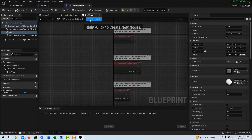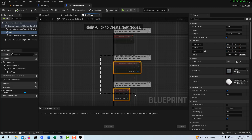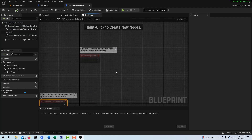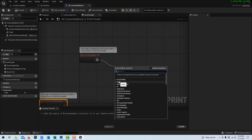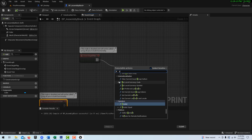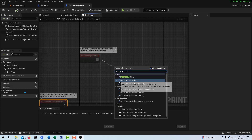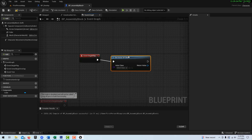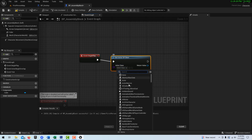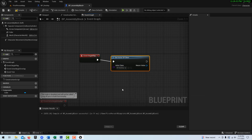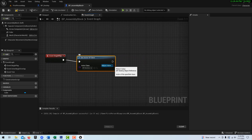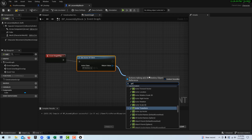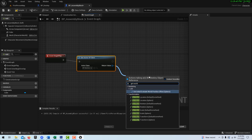On Event Begin Play, we're going to drag off and get the destination point. We're not going to cast — we're going to use Get Actor of Class. This is one way to set up direct blueprint communication without casting. Our class is our BP_Destiny that we just created, and all we really want from that is its location — the world location of the sphere, wherever we've placed it.